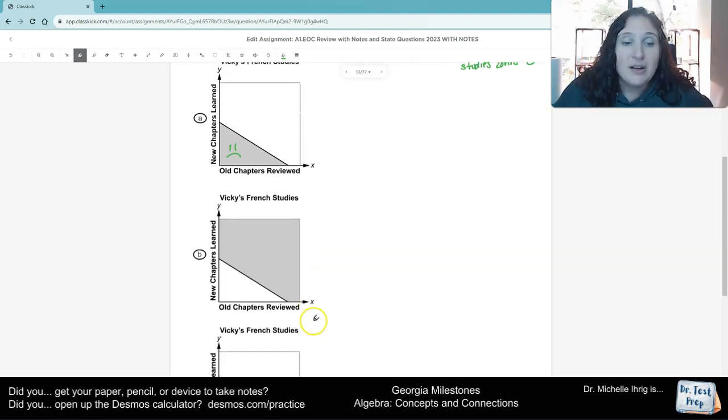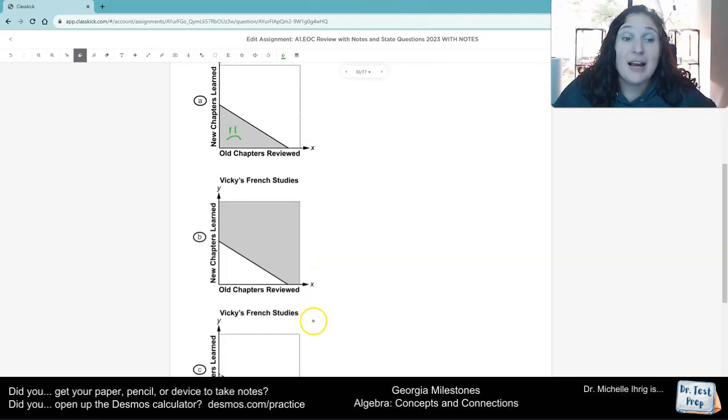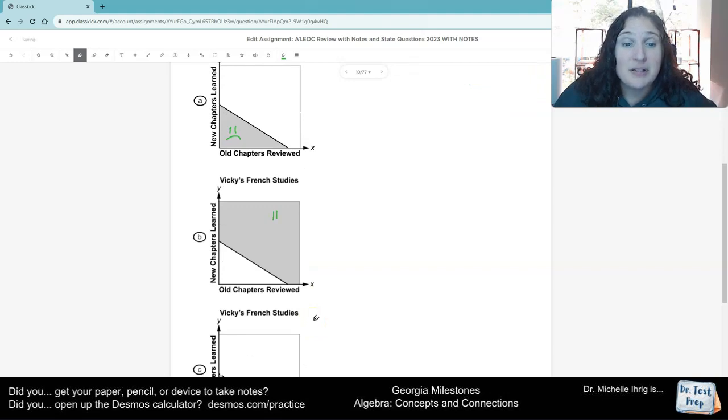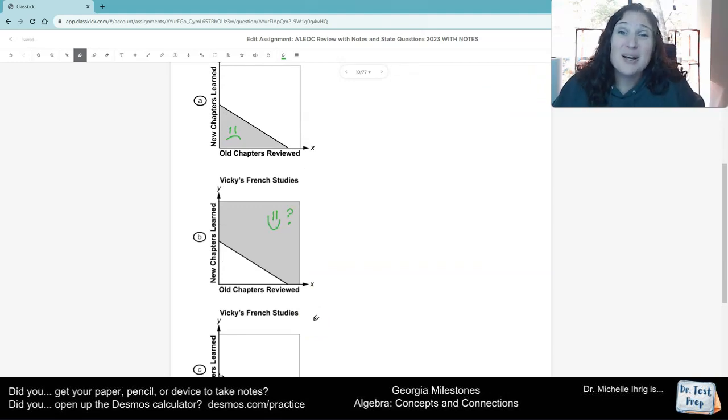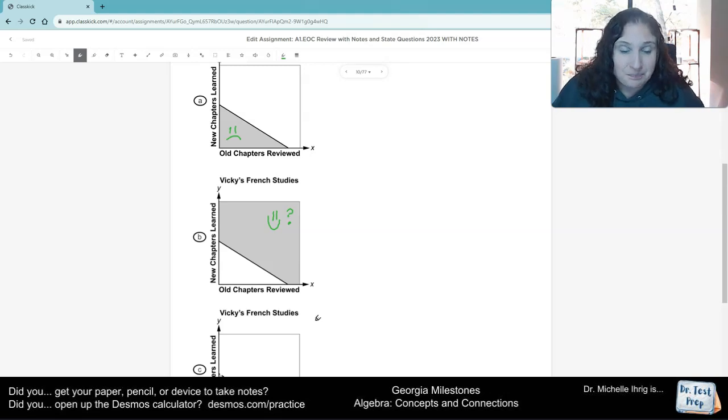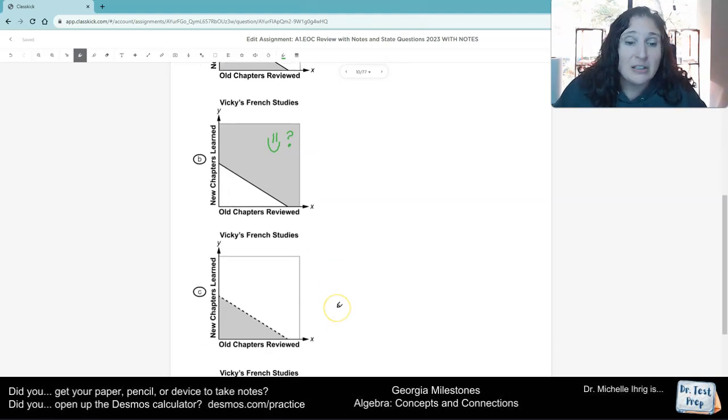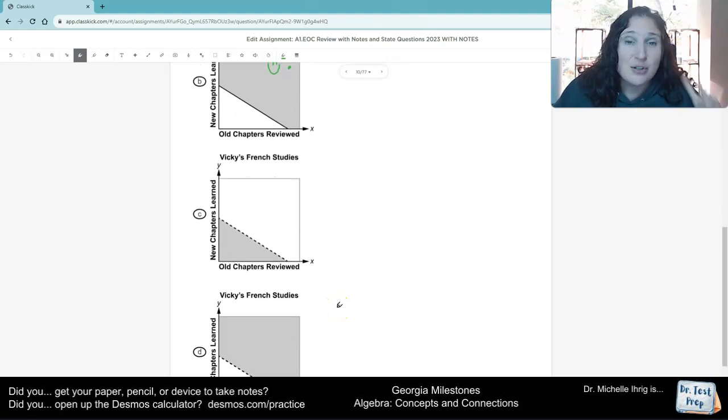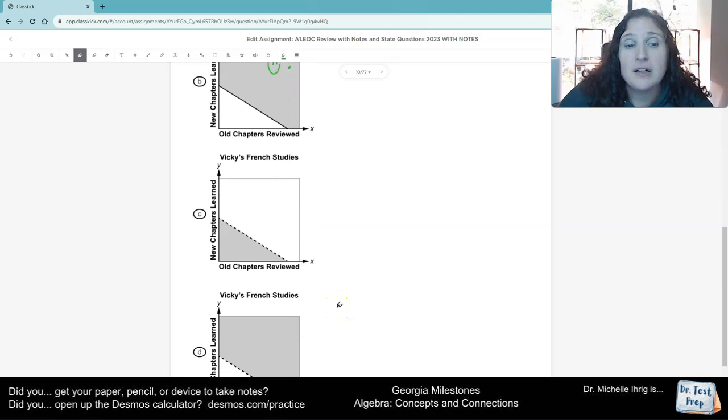If I look at letter B, I do see shading above the line. So I'm going to put a smiley face with a question mark, because I want to check all of my answers. If I look here, I see two things going on. First of all, I see shading underneath the line, which is not what I want.